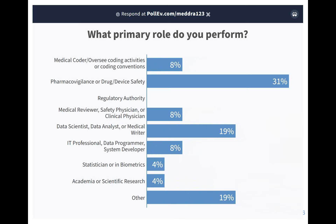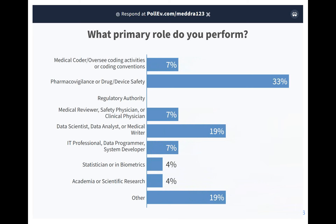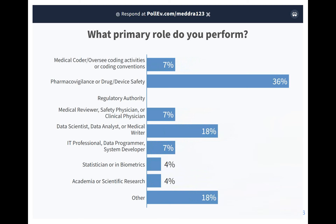The role poll shows that MEDRA plays a part in the activities of so many different teams and functionalities. My hope is that you come away today with the sense that MEDRA is a tool at your disposal, meant to be leveraged to best assist you with your different roles and operations.